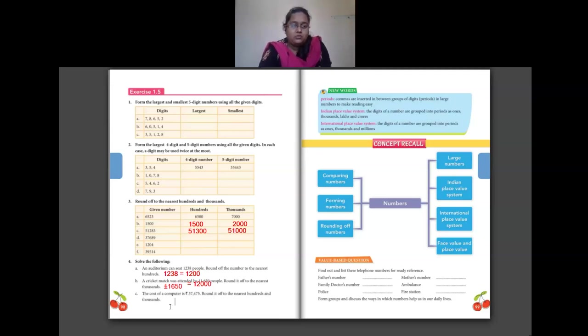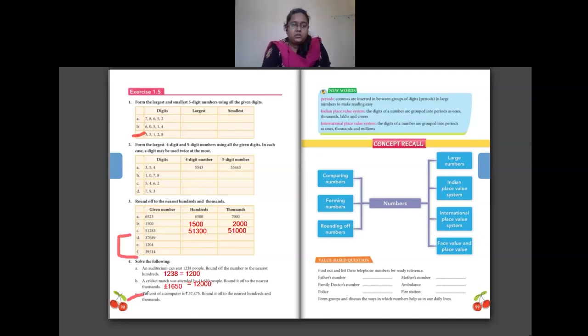For homework: complete question 1C, question 3 parts D, E and F, and question 4C. That completes chapter 1. We'll continue in the next class. Thank you, students.